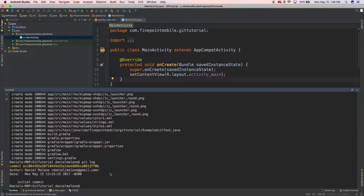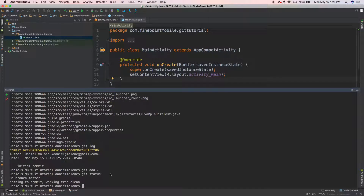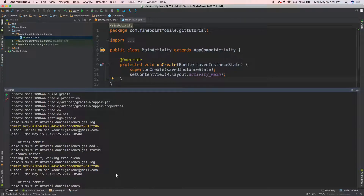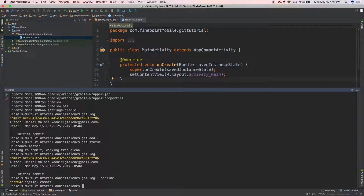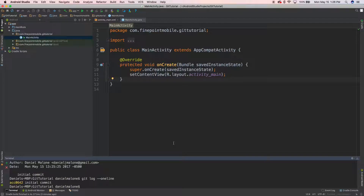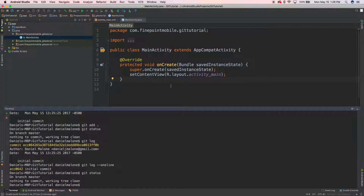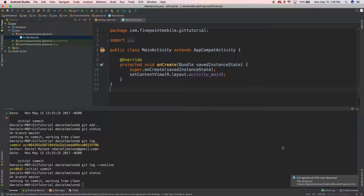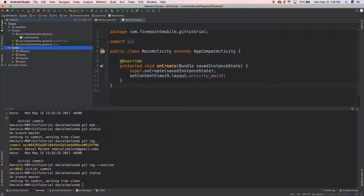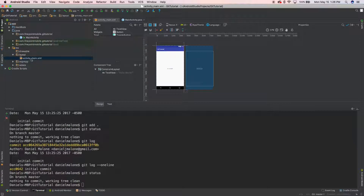You type 'git add .', 'git status', 'git commit', and make a message like 'I added a second button.' 'git log --oneline' shows the unique identifier and the commit message — it says 'initial commit.' Now if I type 'git status' it says 'nothing to commit, working tree clean,' meaning I haven't made any changes yet.